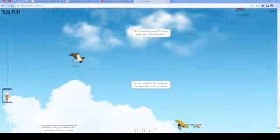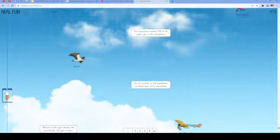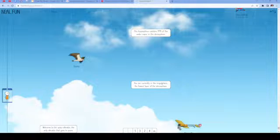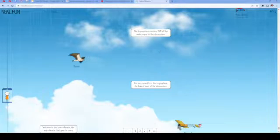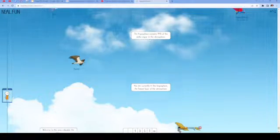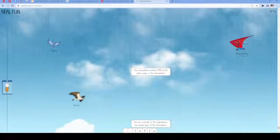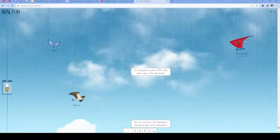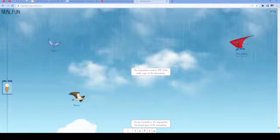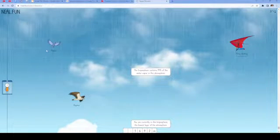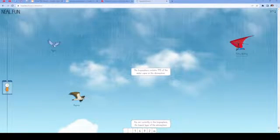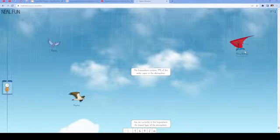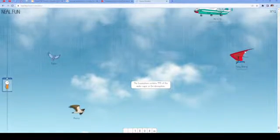This is the troposphere, the lowest layer of the atmosphere. The troposphere contains 99% of the water vapor in the atmosphere. Then there's a pigeon and hang gliding, the typical altitude.